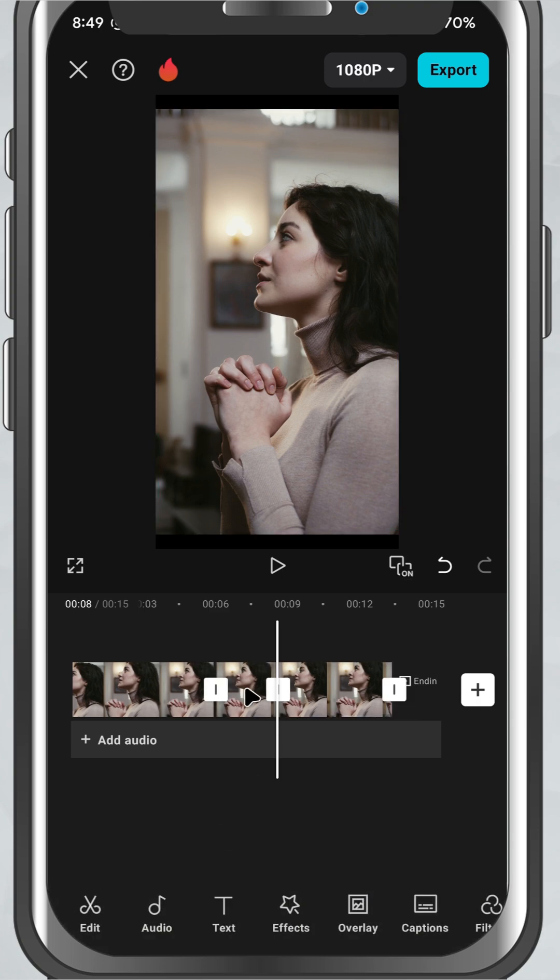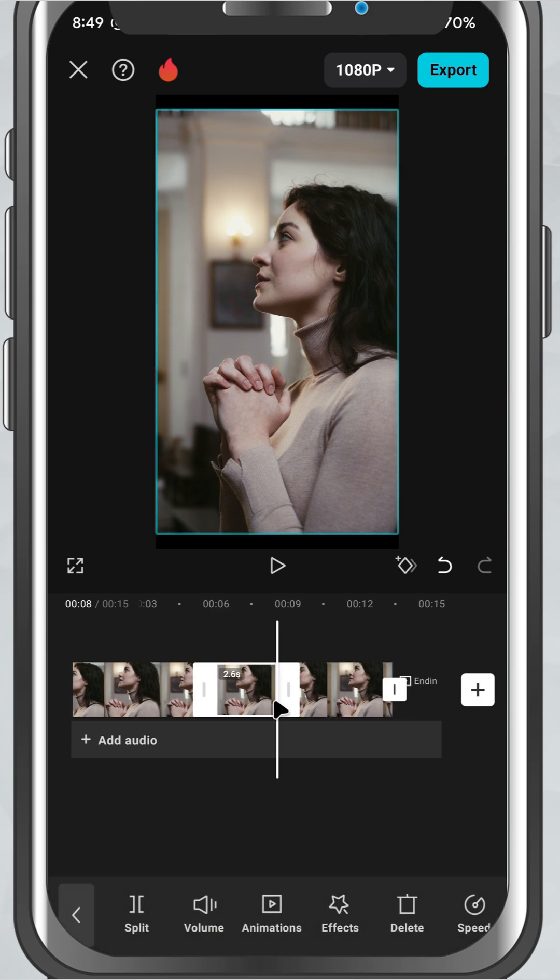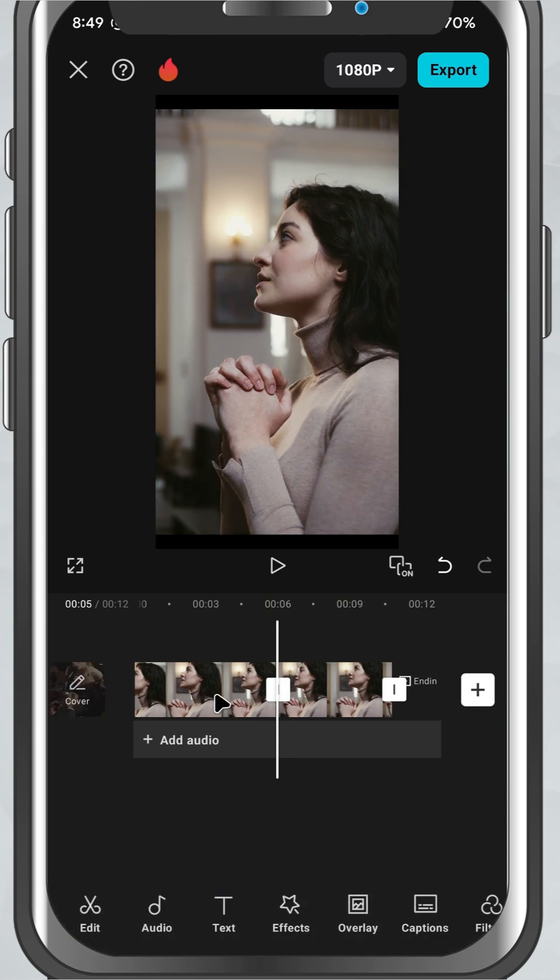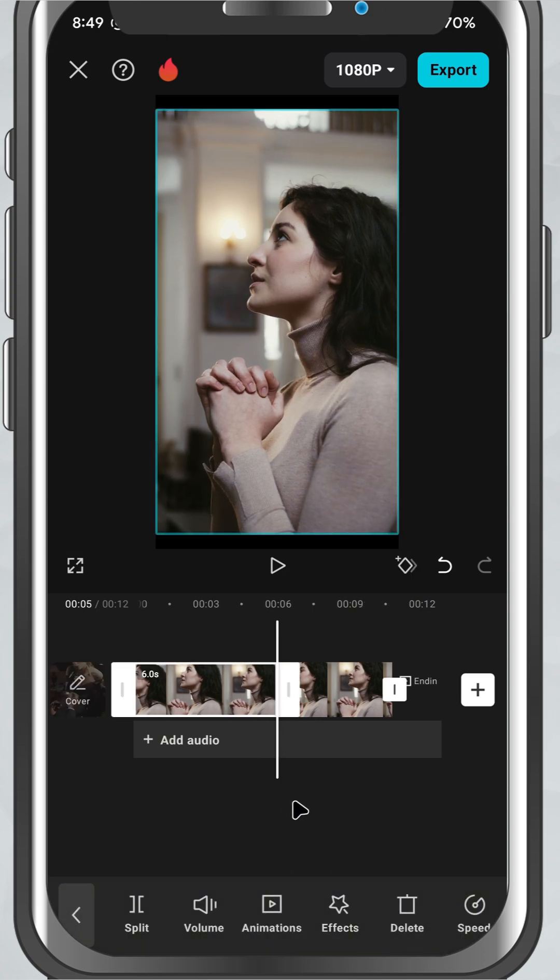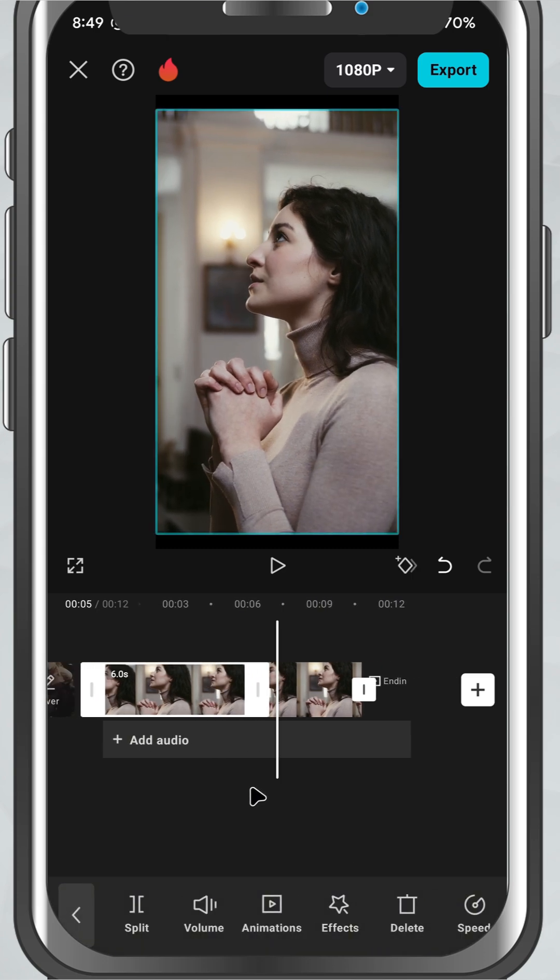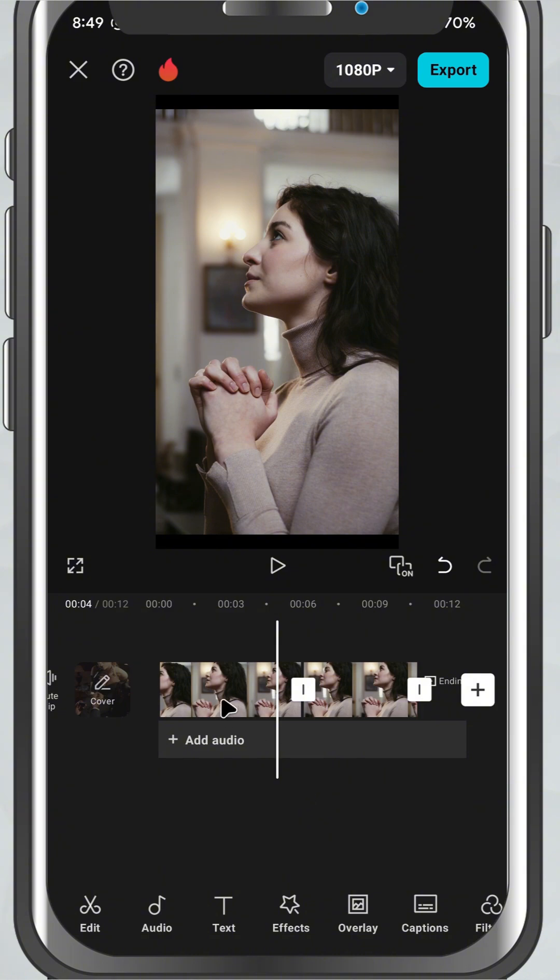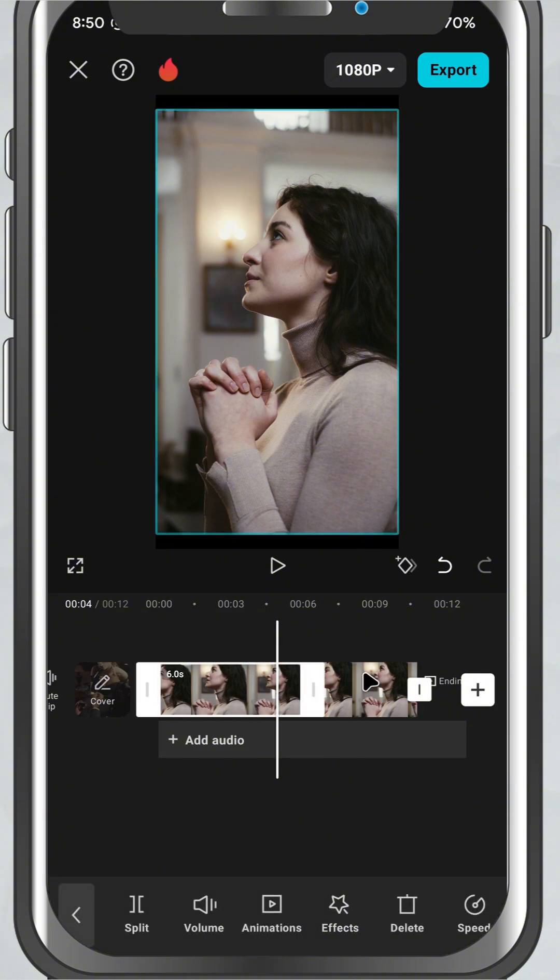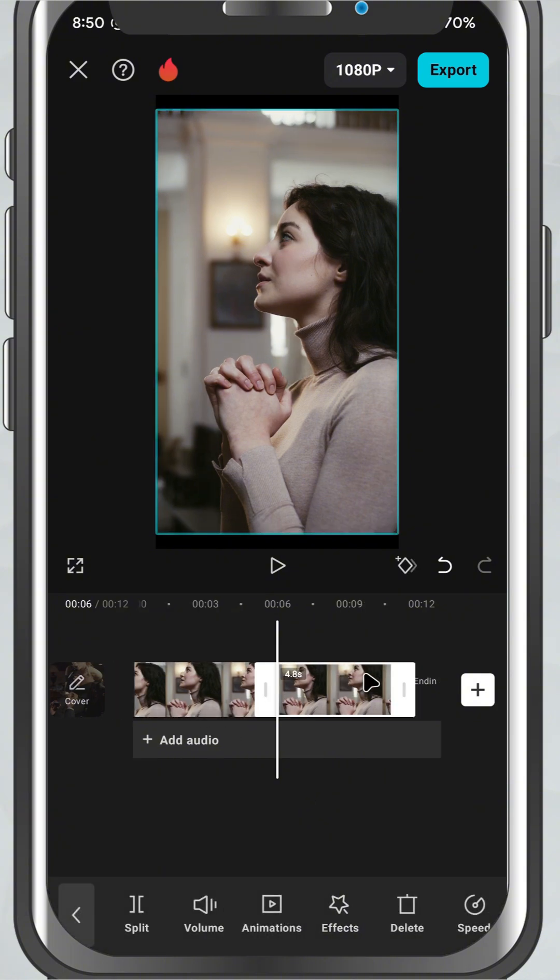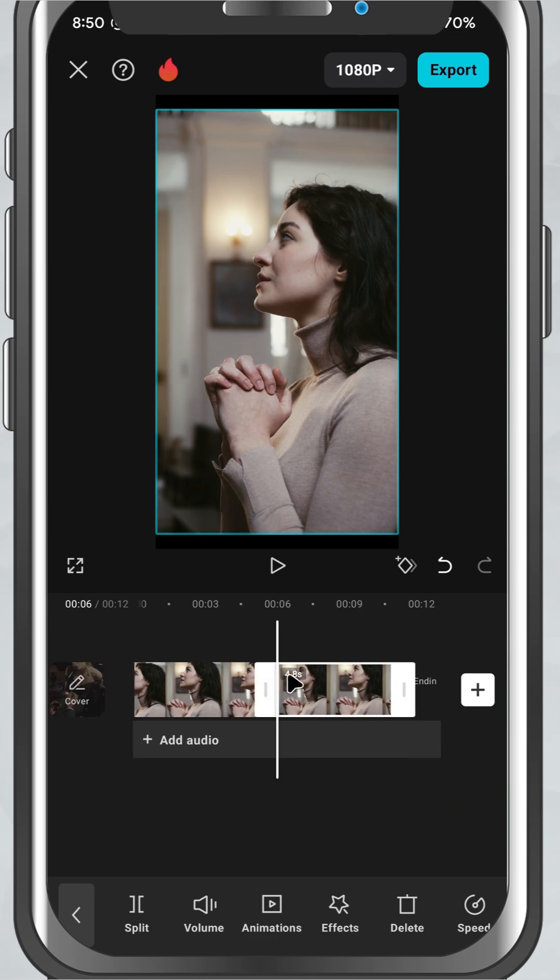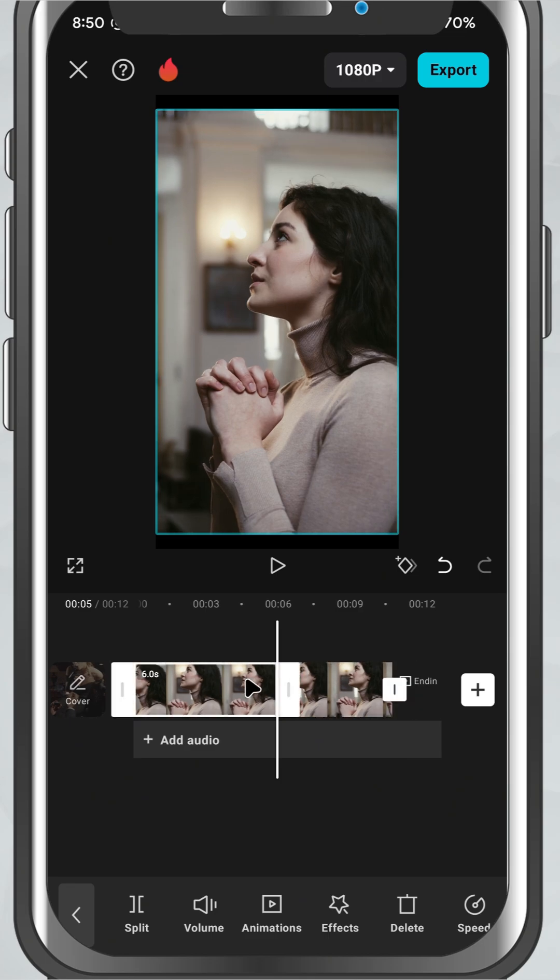This is super useful for cutting out mistakes, pauses, or anything you don't want in your final video. And that's it! You've just learned how to trim and cut clips in CapCut mobile—the building blocks of any good edit.